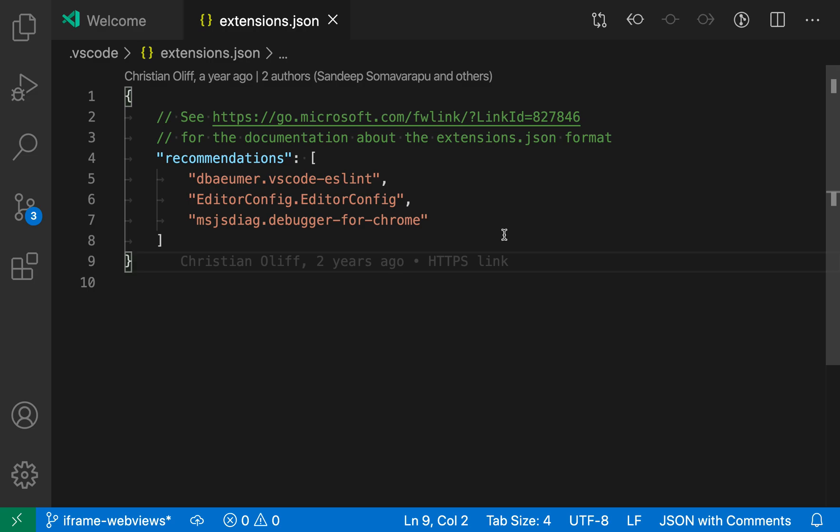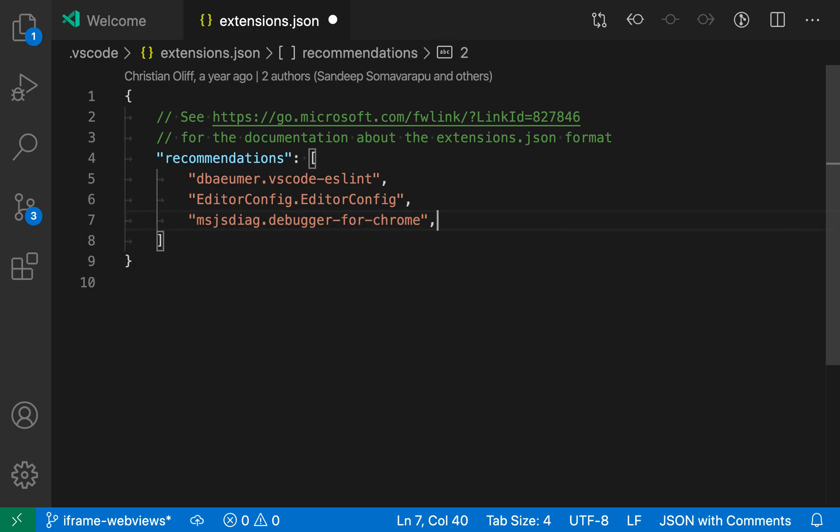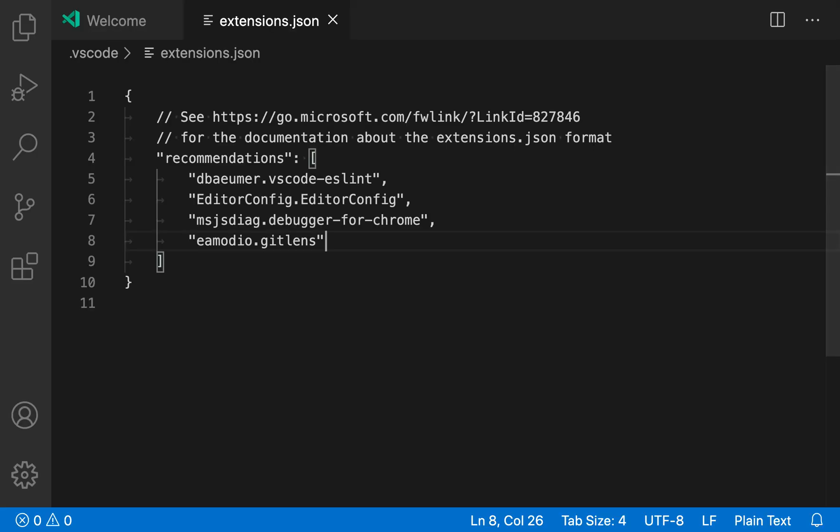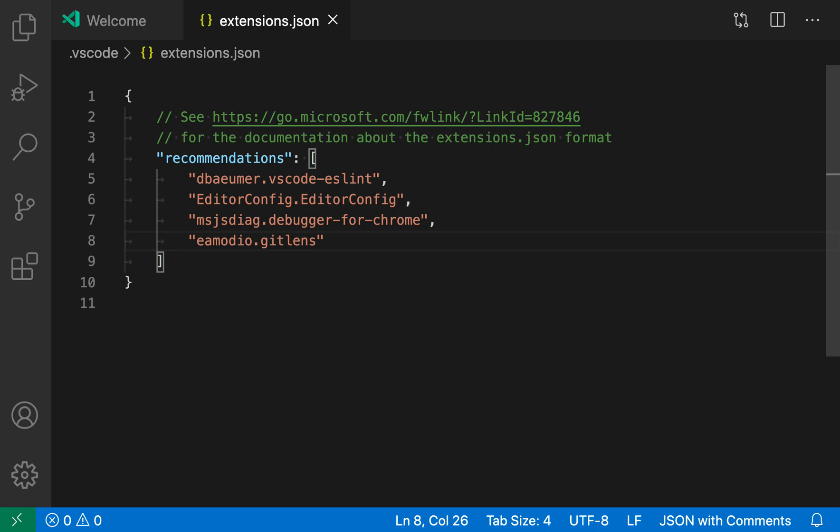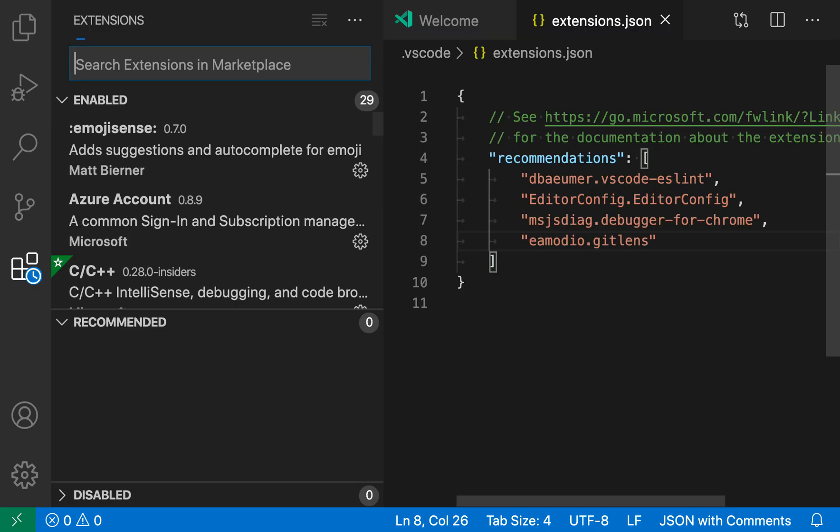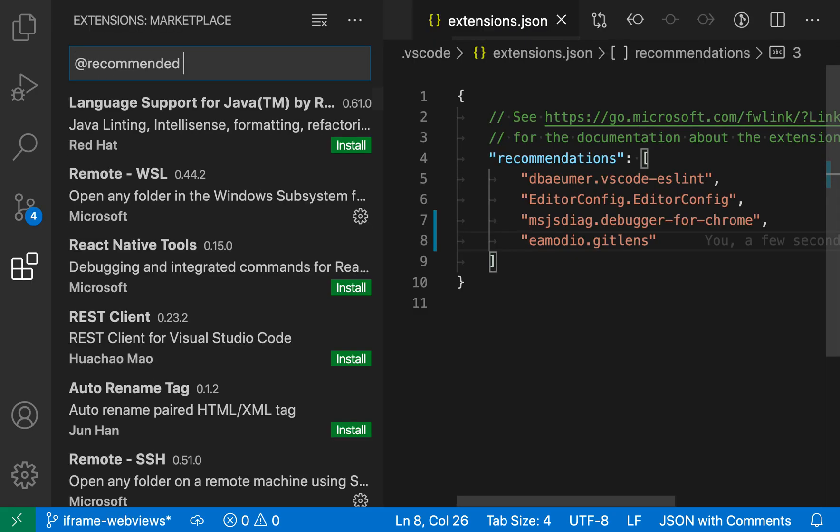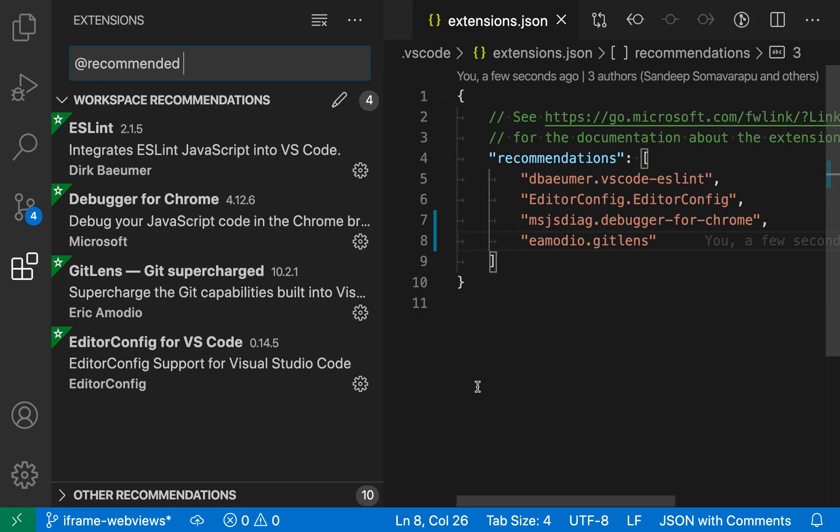These are just extension IDs. Let's add a new one here for example. I copied the one for GitLens. If I reload the workspace—I think I might already have GitLens installed here—but if we search @recommended you can see that GitLens is now showing up in the recommended list as well.